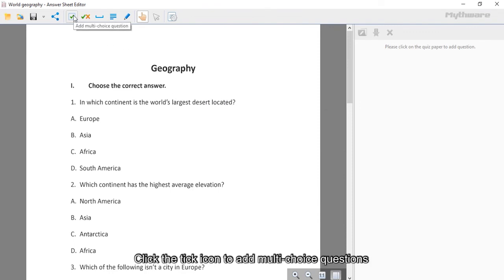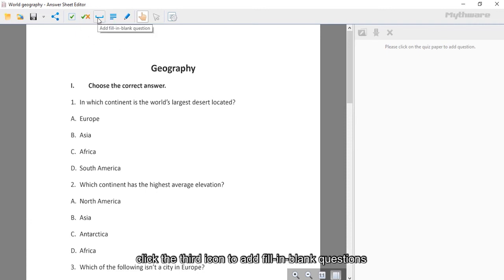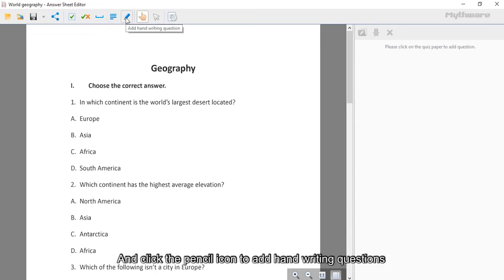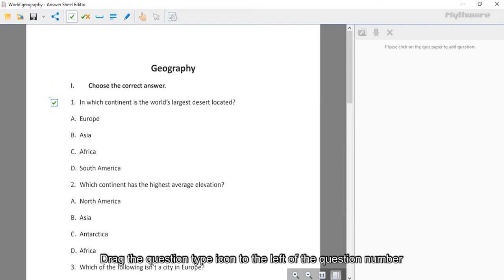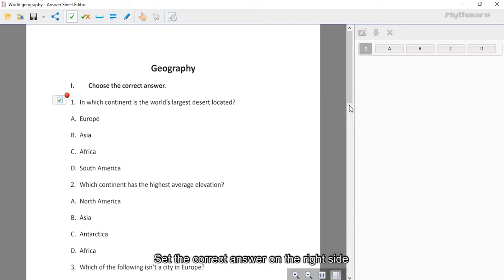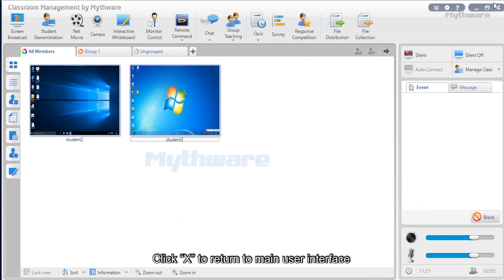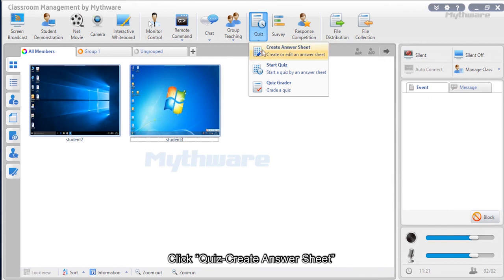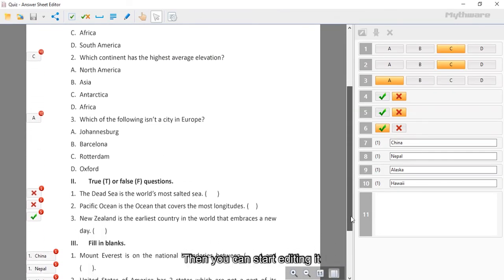After importing the quiz, go to create answer sheet. Click the tick icon to add multiple-choice questions, the tick-cross icon for true/false questions, the third icon for fill-in-the-blank questions, the fourth icon for essay questions, and the pencil icon for handwriting questions. Drag the question type icon to the left of the question number and set the correct answer on the right side. Click the disk icon to save the edited answer sheet. To open a saved answer sheet, click quiz, create answer sheet, then the file icon in the top right corner.